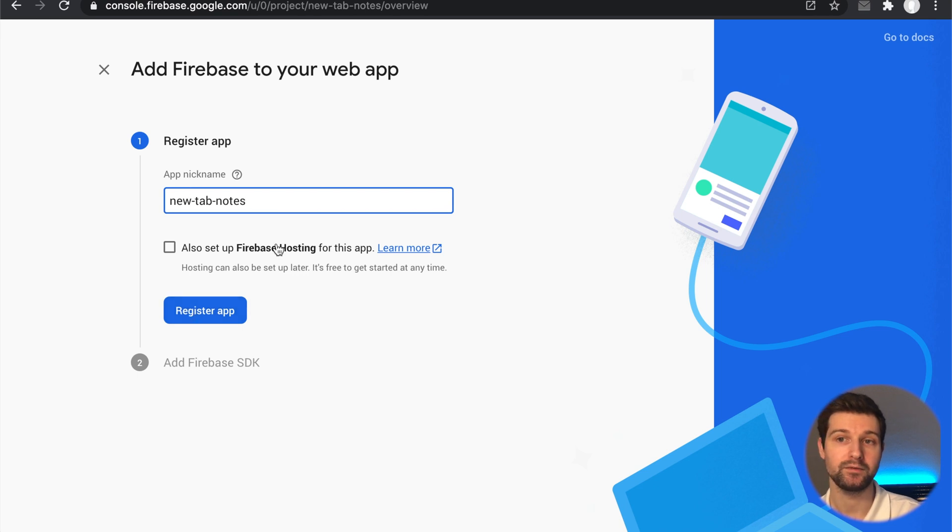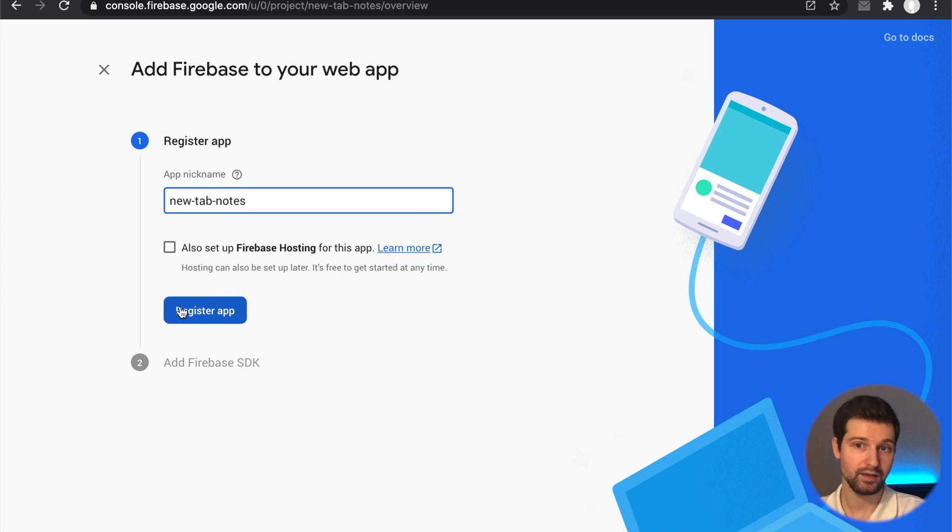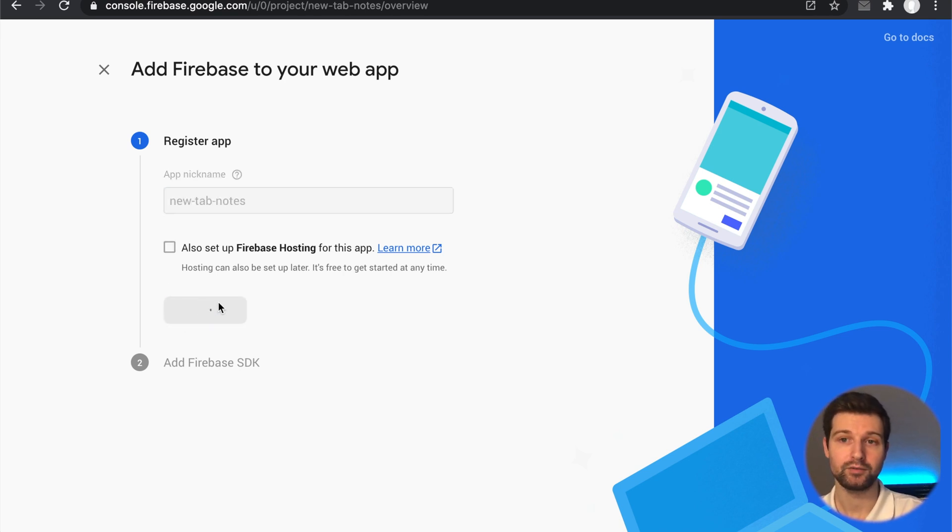We just paste in again our name here. We don't need to add Firebase hosting just yet, but if you wanted to add a website for your extension you could do that there as well. All we need to do is register our app and then get the SDK information.